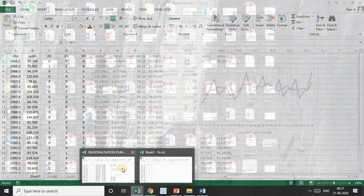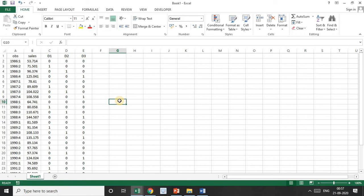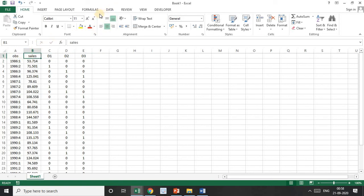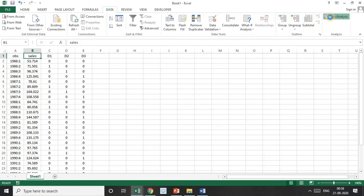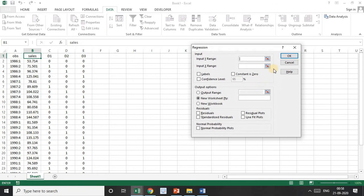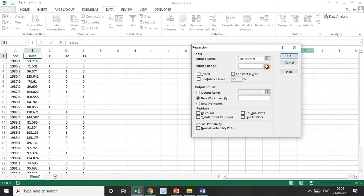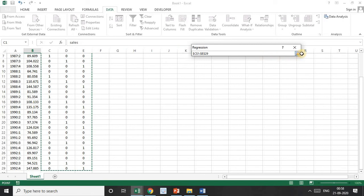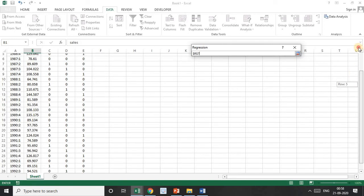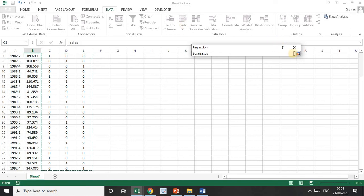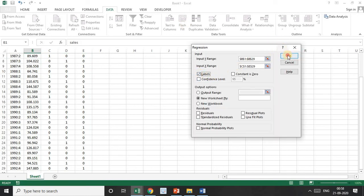Here is our data. Look at D1, D2, and D3 — D1 is 0, D2 is 0, and D3 is also 0 for the base quarter. This is the sales column. Go to Data, then Data Analysis, then Regression. Select the Y range as sales and the X range as D1, D2, and D3. Labels are included, so just click OK.